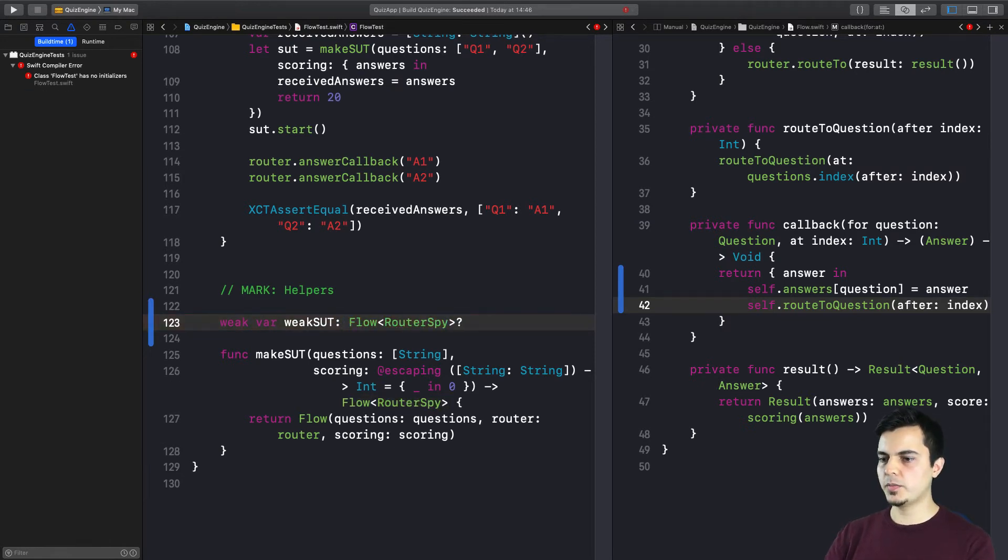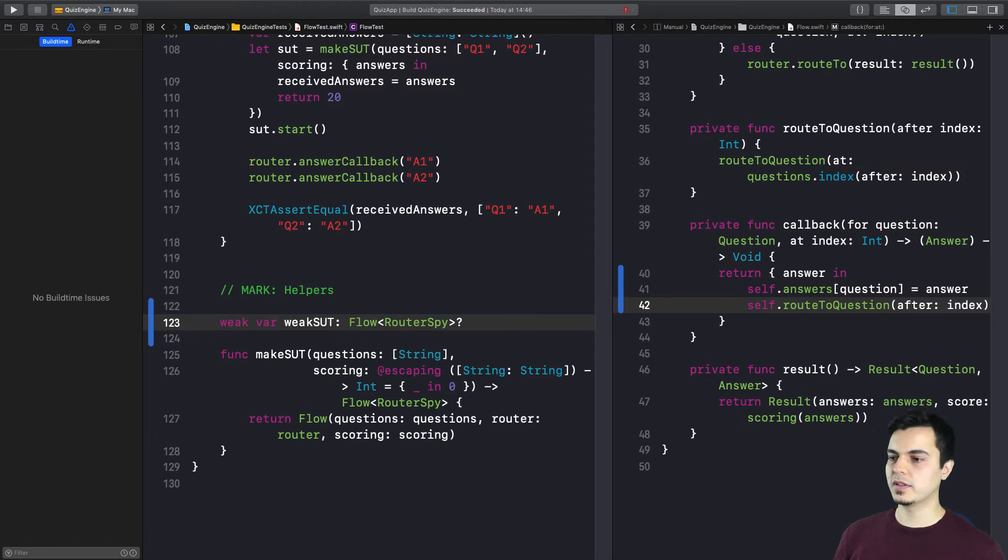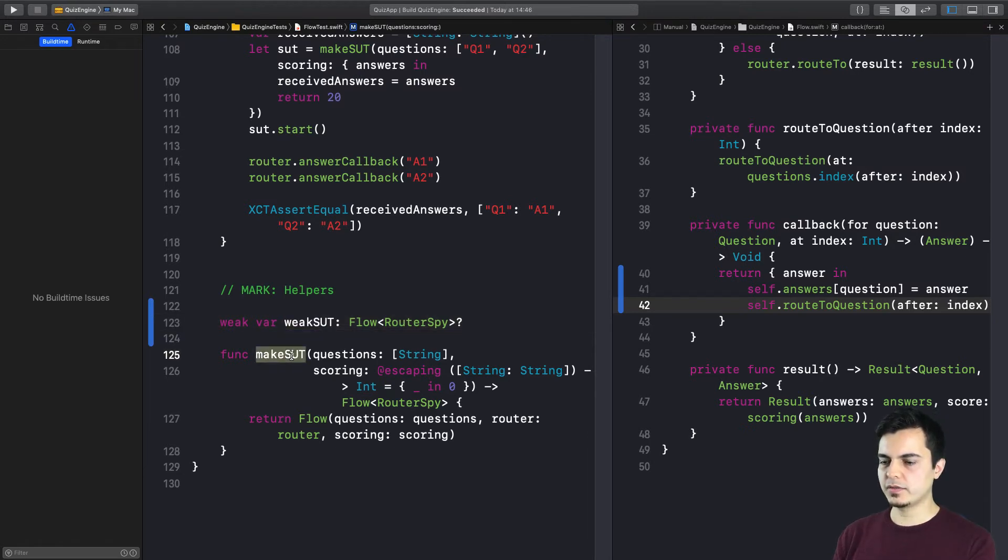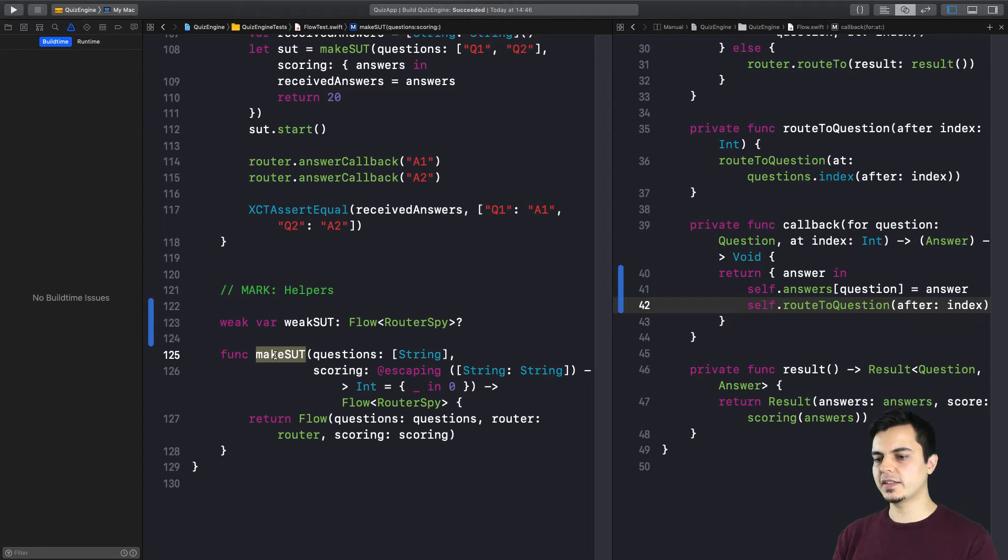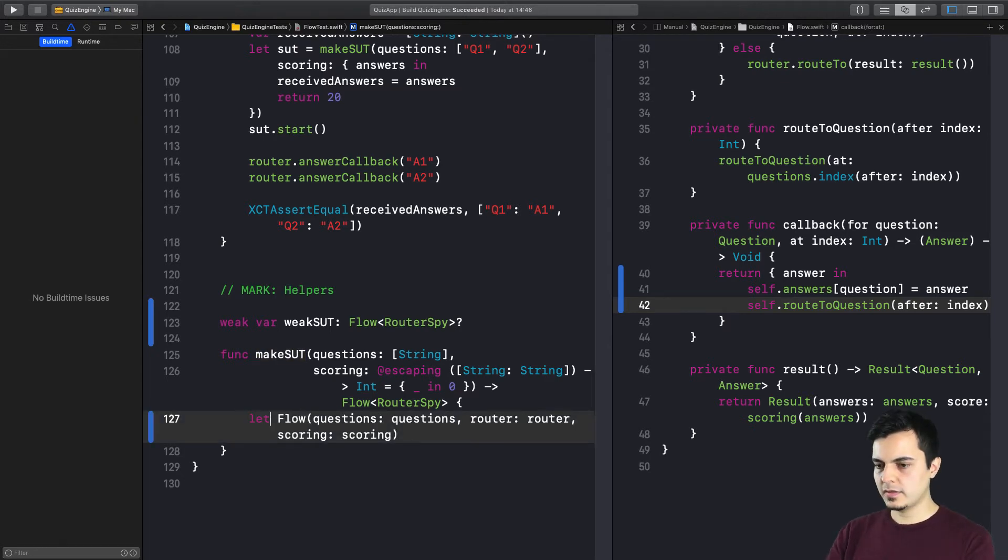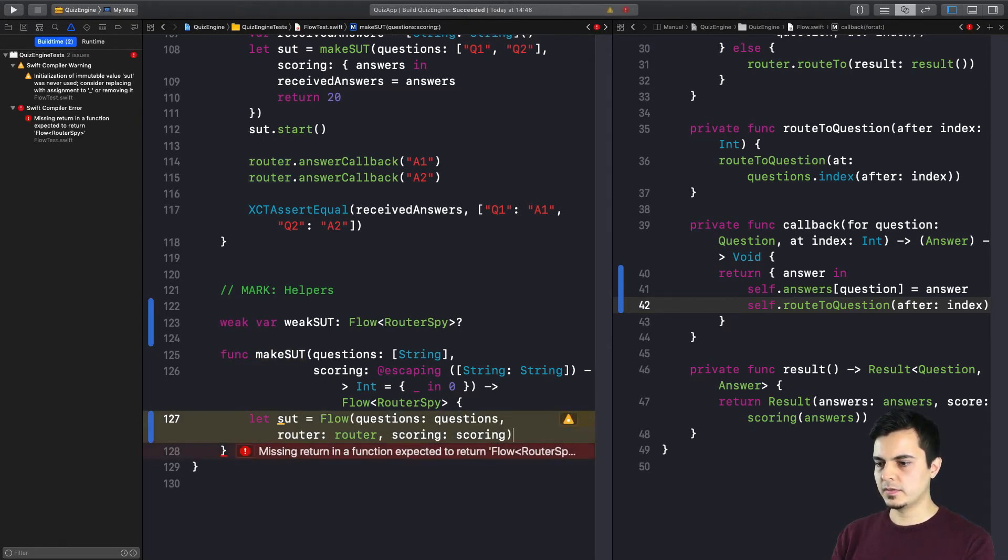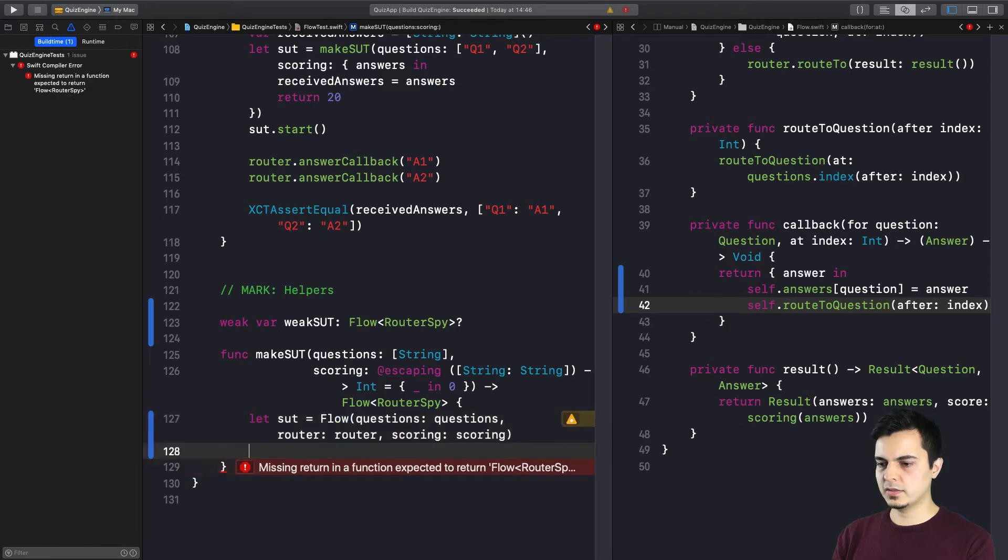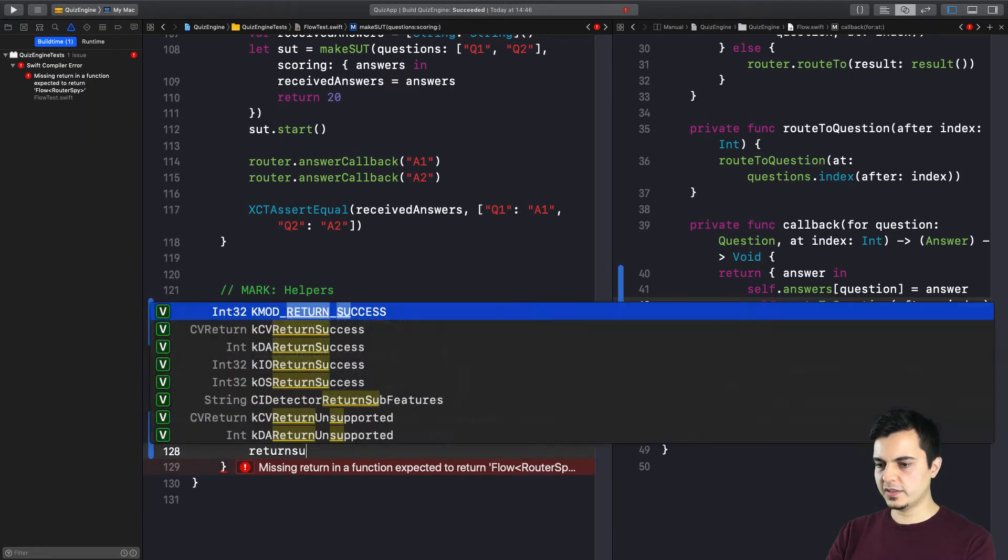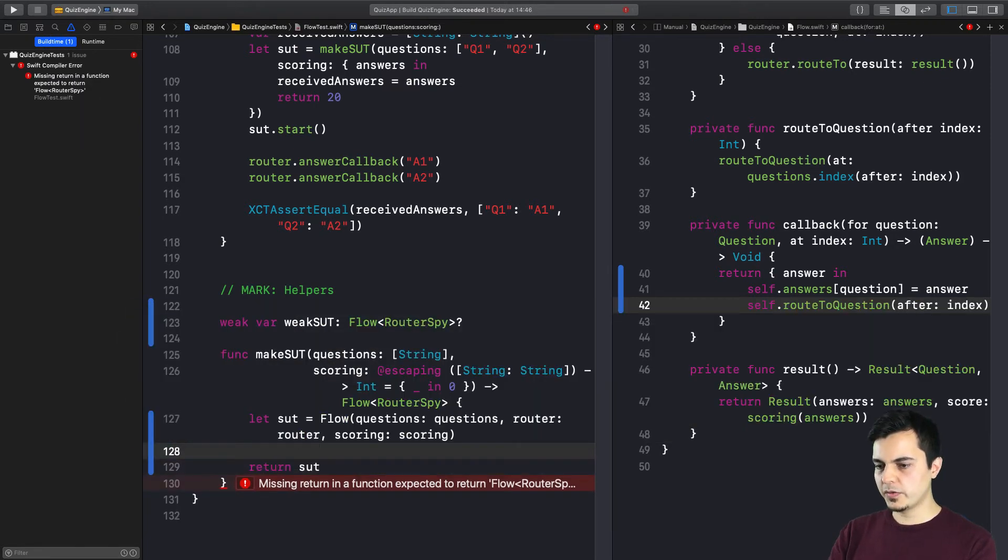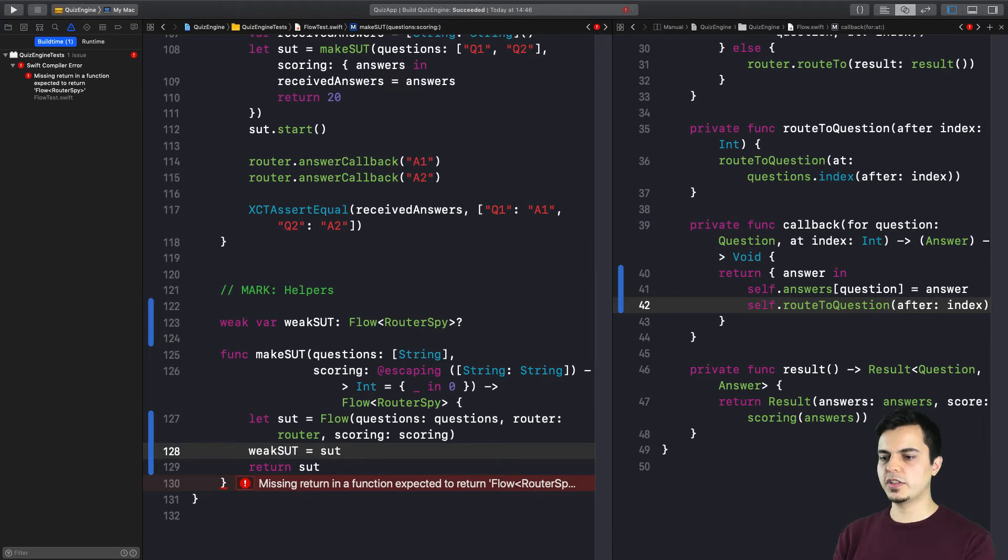Now, following our factory method, since this is the point where we create the flow for all of the tests, we can assign it to a let. Return it. But before we return, we can get a weak reference to the sut. Like so.